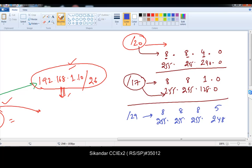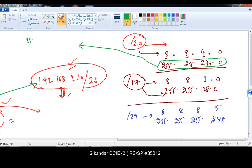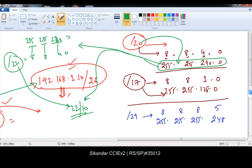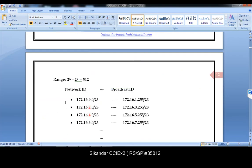Finally, when you see a subnet mask written in decimal format, you should be able to convert it to equivalent network bits and host bits. For example, if I see 255.255.248.0, I should understand: 8 bits plus 8 bits plus 4 bits plus 4 bits... which means it is slash 22. That gives 22 network bits and the remaining 10 are host bits. This understanding is very important when you are designing or reading production network scenarios. These conversions between subnet mask and slash notation are essential to practice.